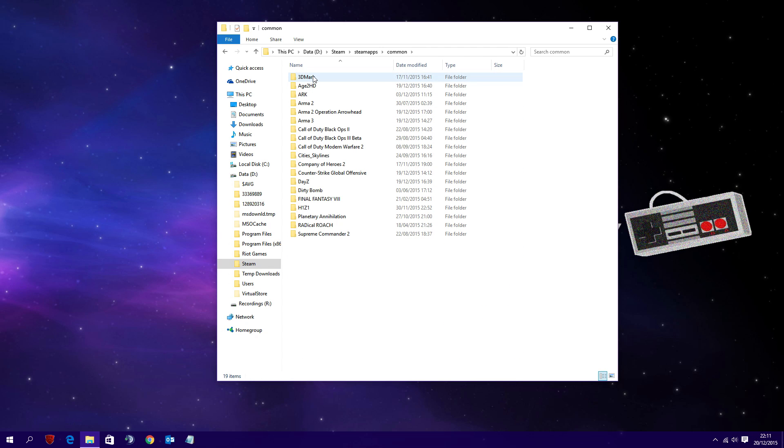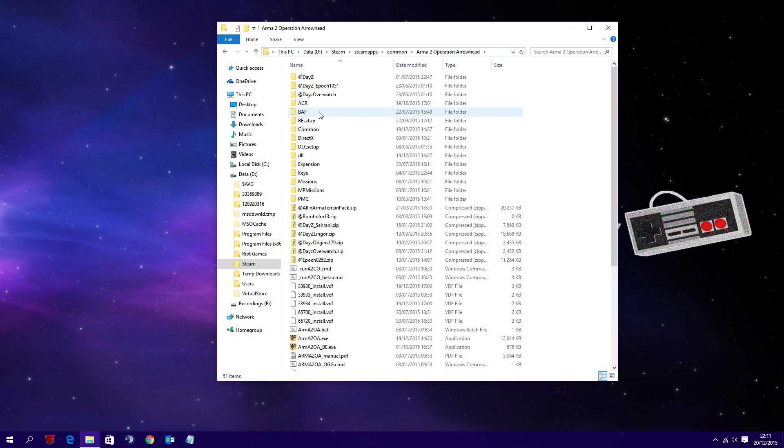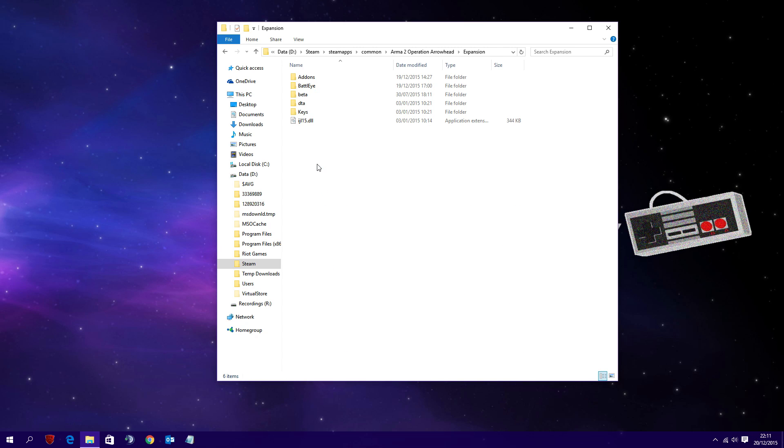So the first thing you want to do is navigate to the Arma 2 Operation Arrowhead folder that can be found within your Steam directory. Usually speaking, this is within C Program Files Steam. In some instances you may have installed Steam to a different location.